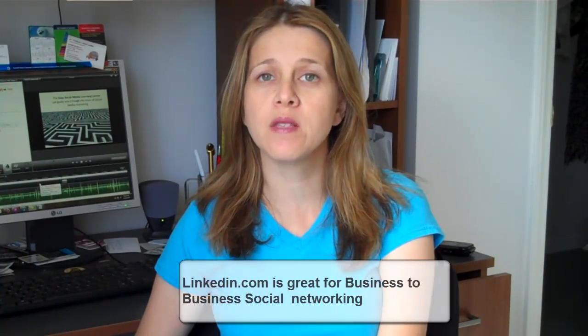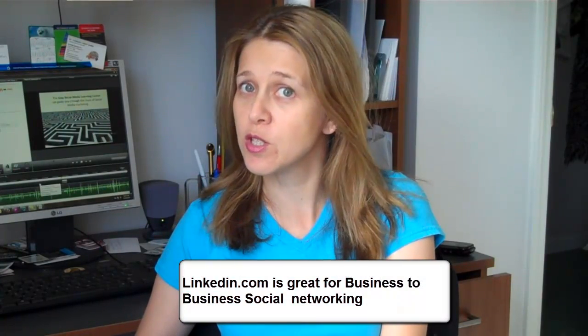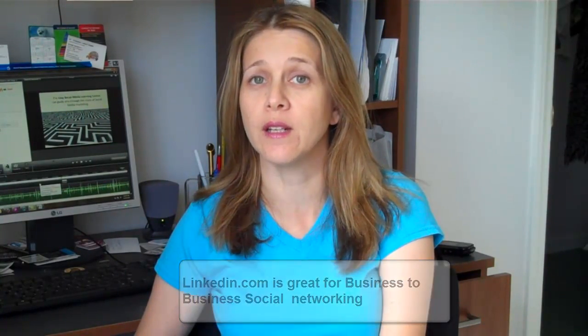If you haven't gone to LinkedIn and created a profile, I suggest you do so, especially if your business works with other businesses. LinkedIn.com is one of the best sites for B2B or business-to-business social networking.